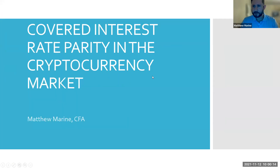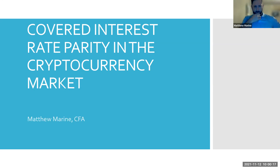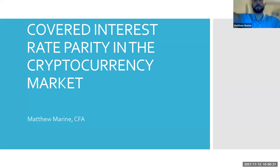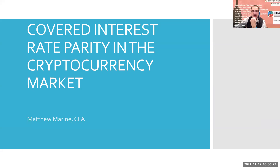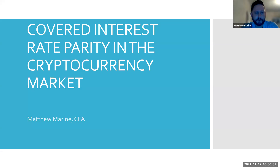Okay, can everybody see my screen? So hi, thanks for giving me the opportunity to do this. I have to say this was your idea and you deserve all the credit.